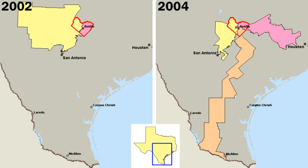Moreover, because of the strong status quo bias built into the U.S. political system, even when fairly large majorities of Americans favor policy change, they generally do not get it. The preferences of the average American appear to have only a minuscule, near-zero, statistically non-significant impact upon public policy. E.J. Dionne Jr. described what he considers the effects of ideological and oligarchical interests on the judiciary. He interprets recent Supreme Court decisions as ones that allow wealthy elites to use economic power to influence political outcomes in their favor.